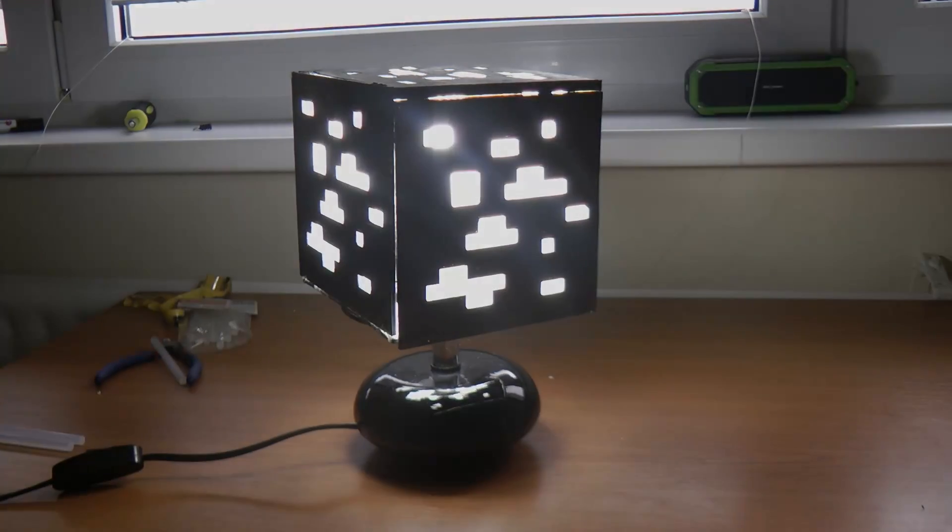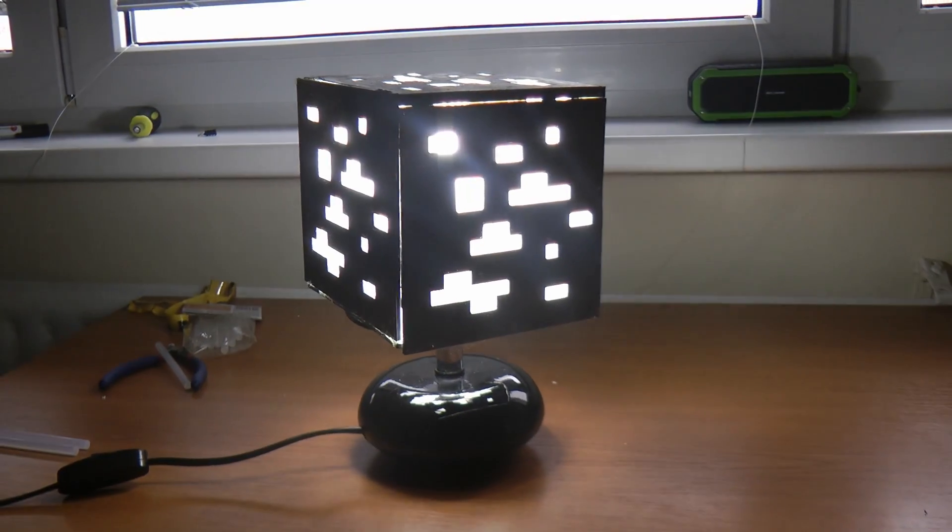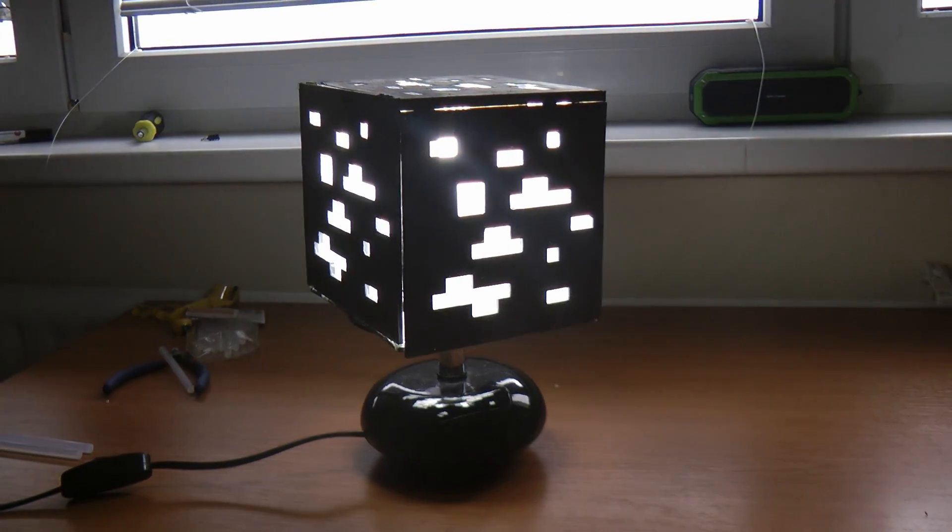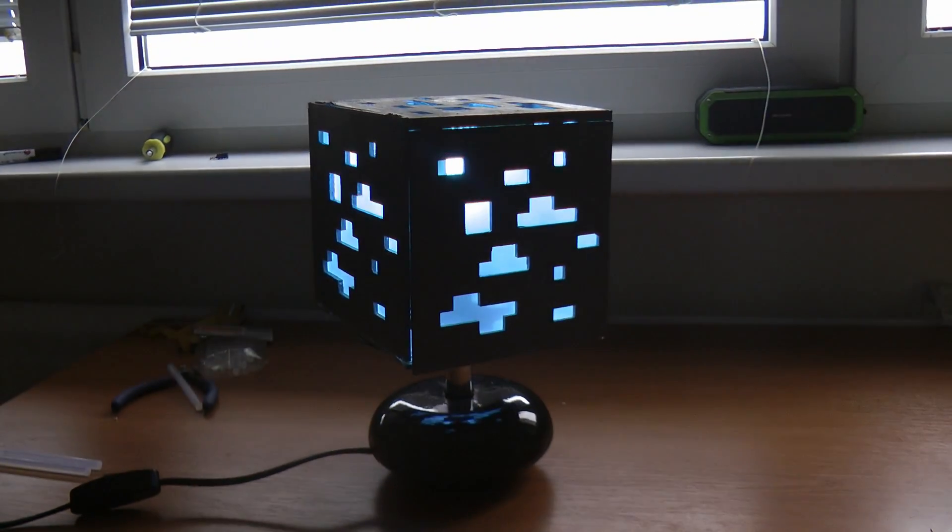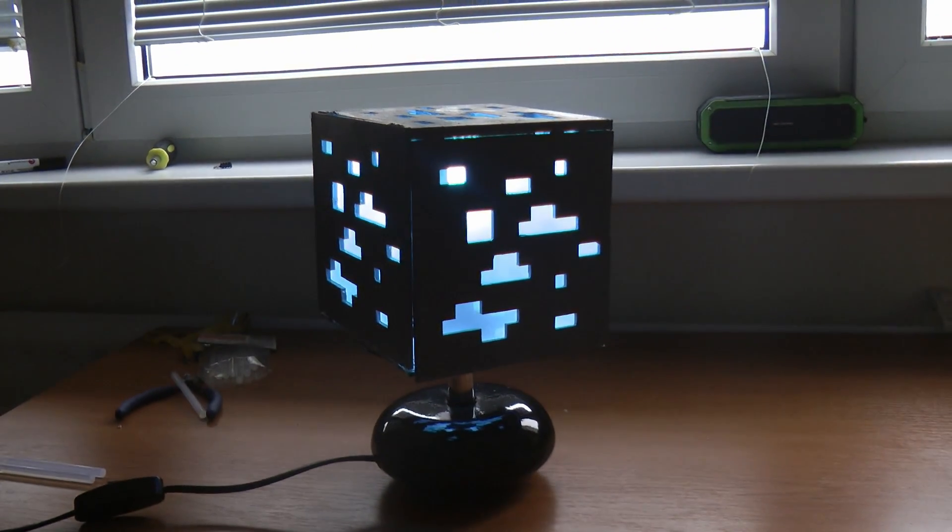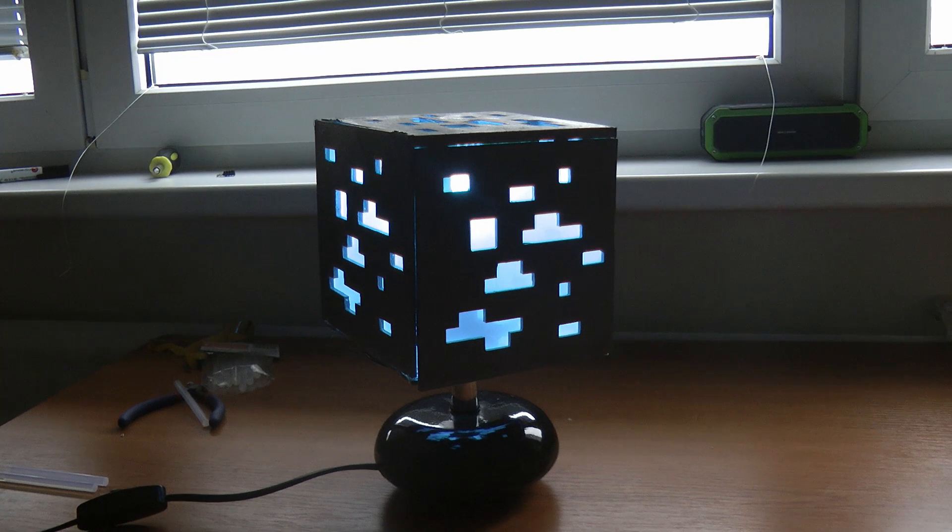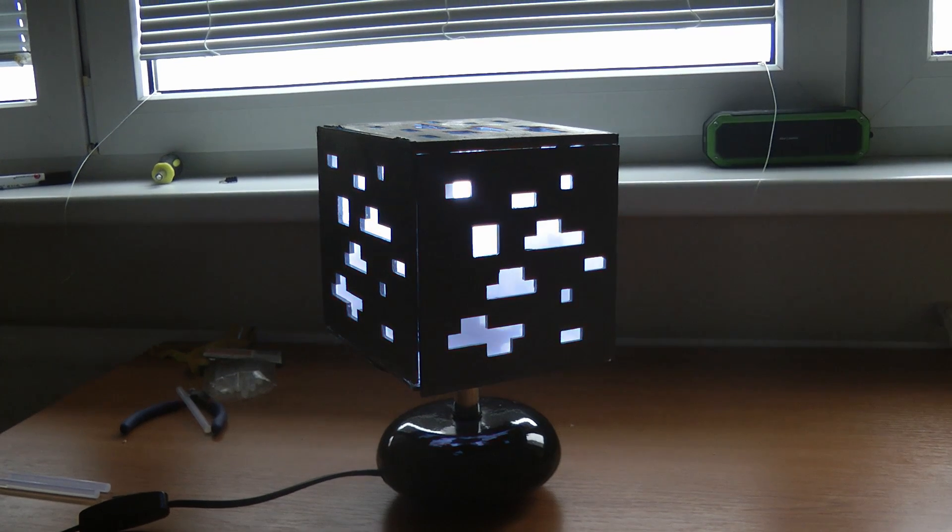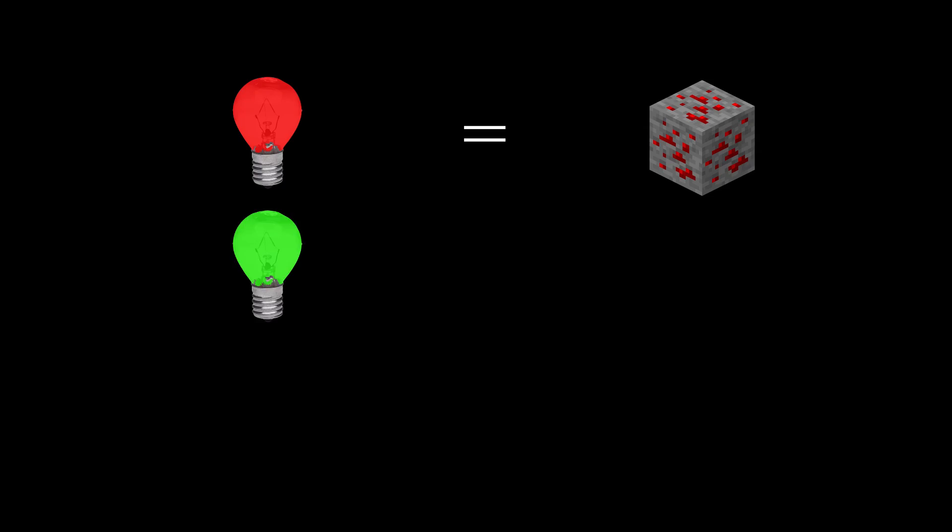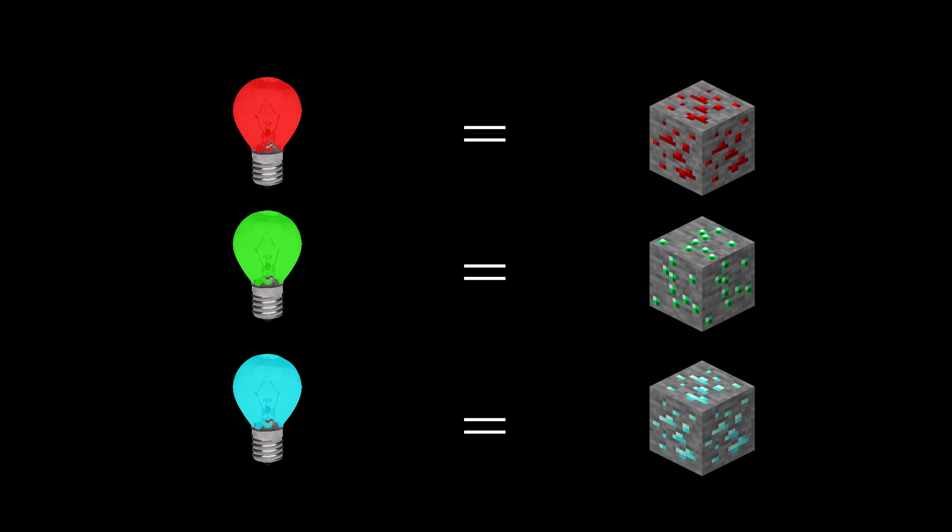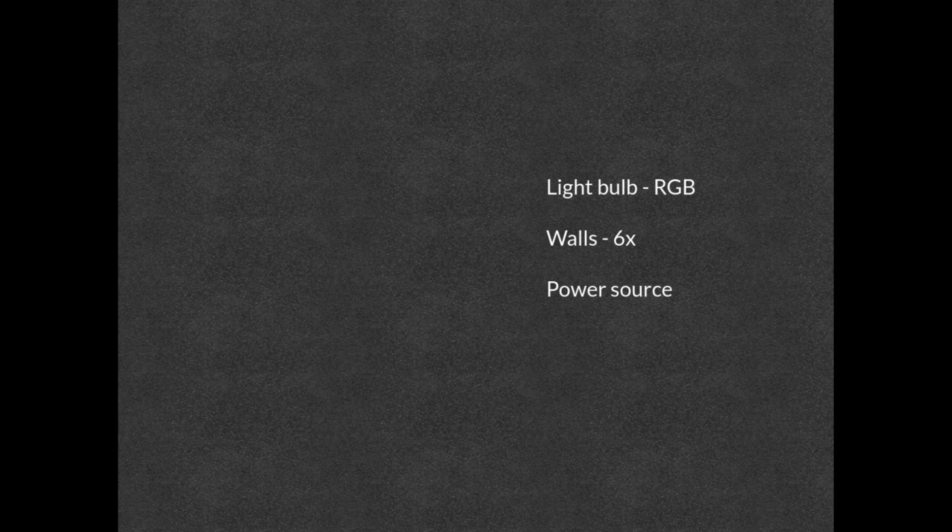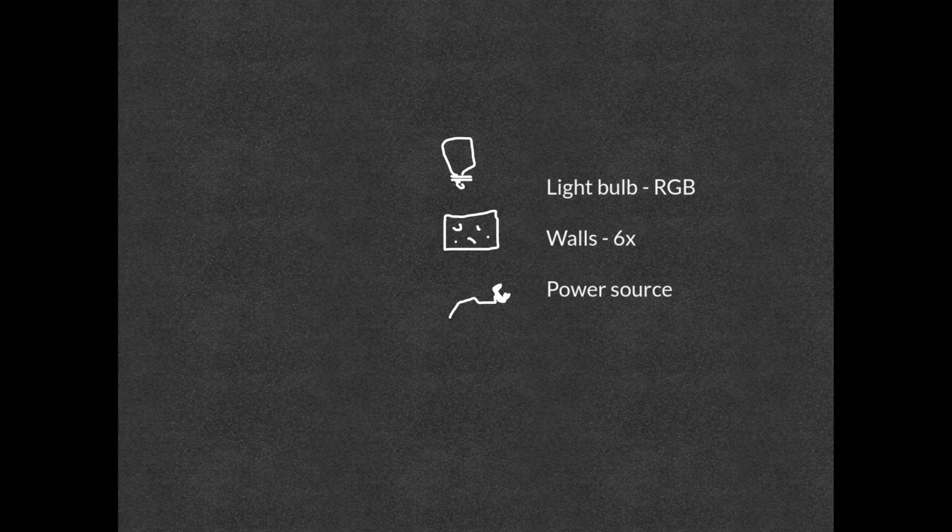The idea is to have a lamp in the form of Minecraft ore. The lamp will change colors; different colors will represent different ores. For example, if the color is red, you'll see redstone. Green means emerald, blue equals diamonds, etc. If you think about it, we can divide the lamp into several basic pieces: light bulb, six ore walls, power source, and that's it. We can start with the project.